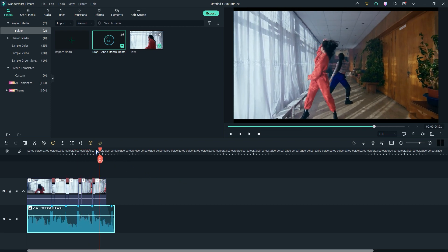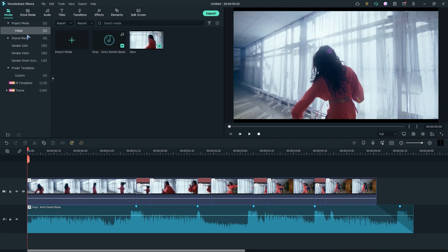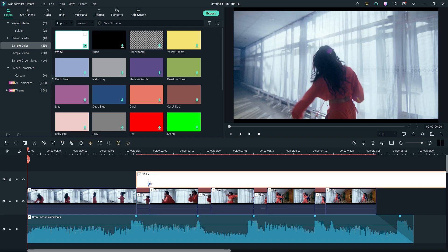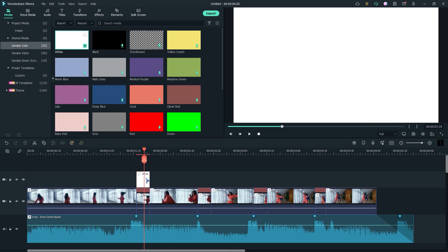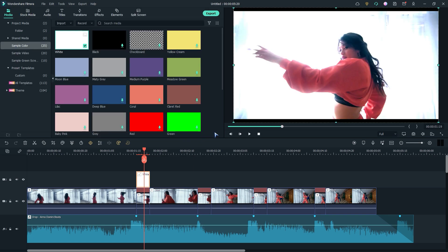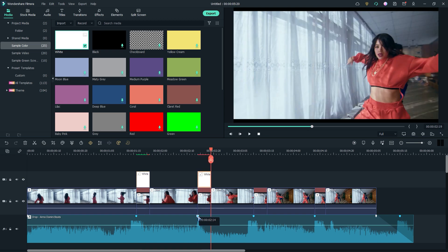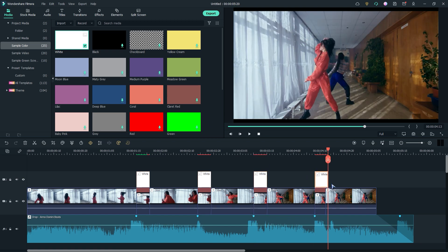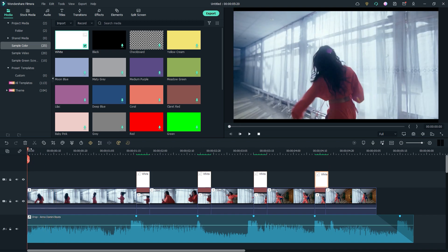You can see that the effect is looking amazing. Now go to Media and open Sample Color, then add white footage on the timeline. Press C on your keyboard and cut the clip, then delete the rest of it. Now double click on the layer, go to Compositing, and change the blend mode to Overlay. Now copy the layer and paste it on the other clips. Now preview the effect.